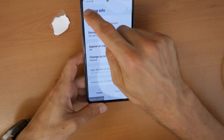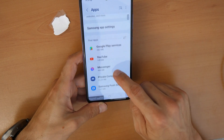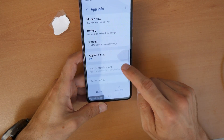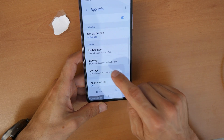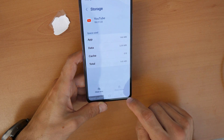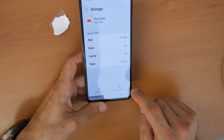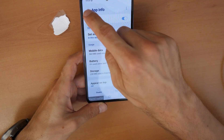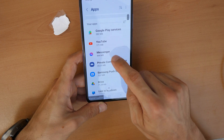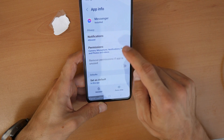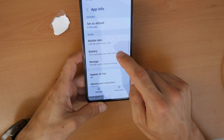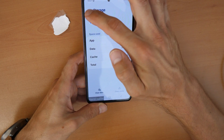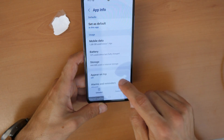Let's go back and also go into YouTube. Go to Storage, clear cache, clear data, and delete. Go back, and also go into Messenger. Go to Storage and clear the cache.